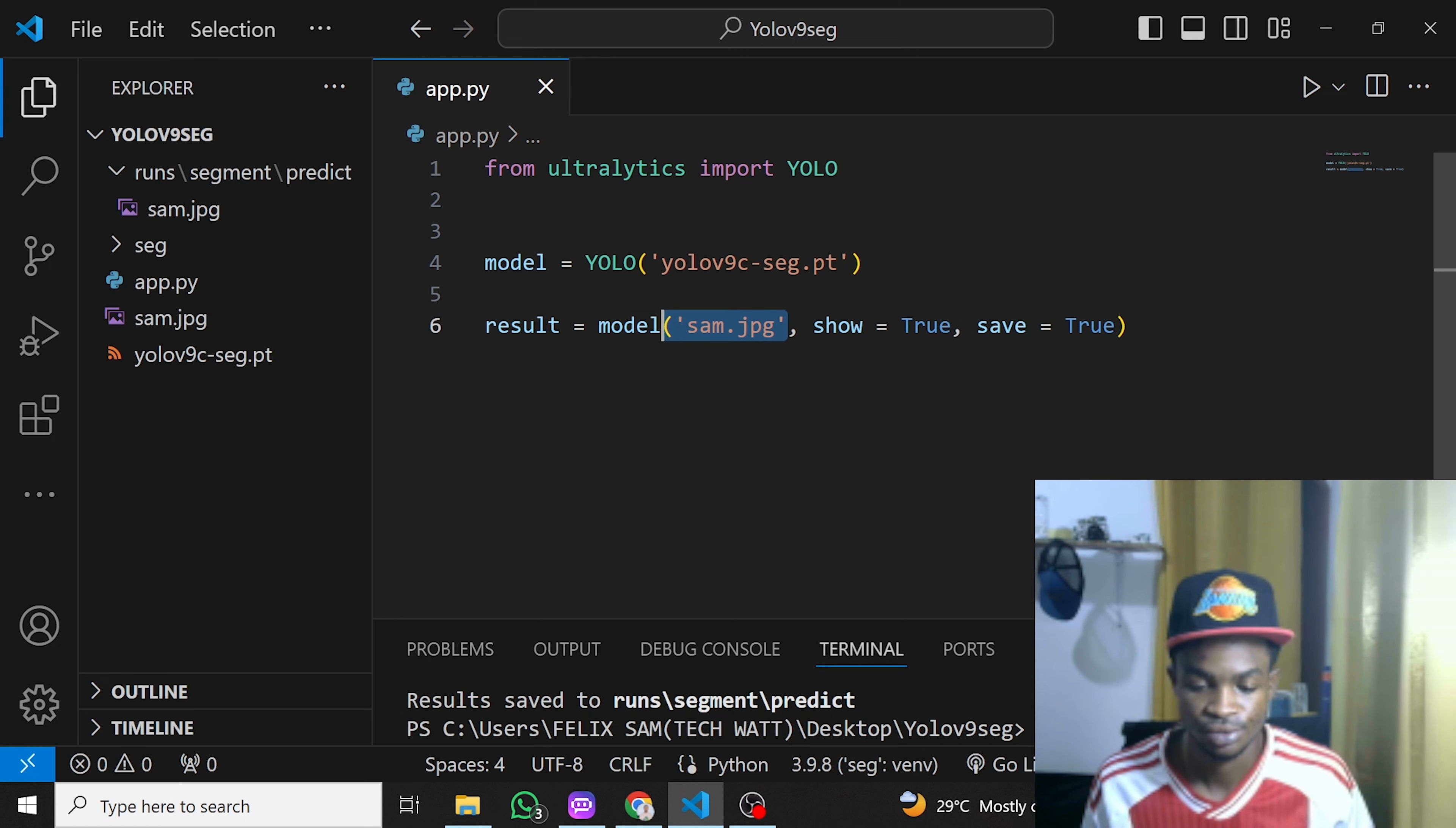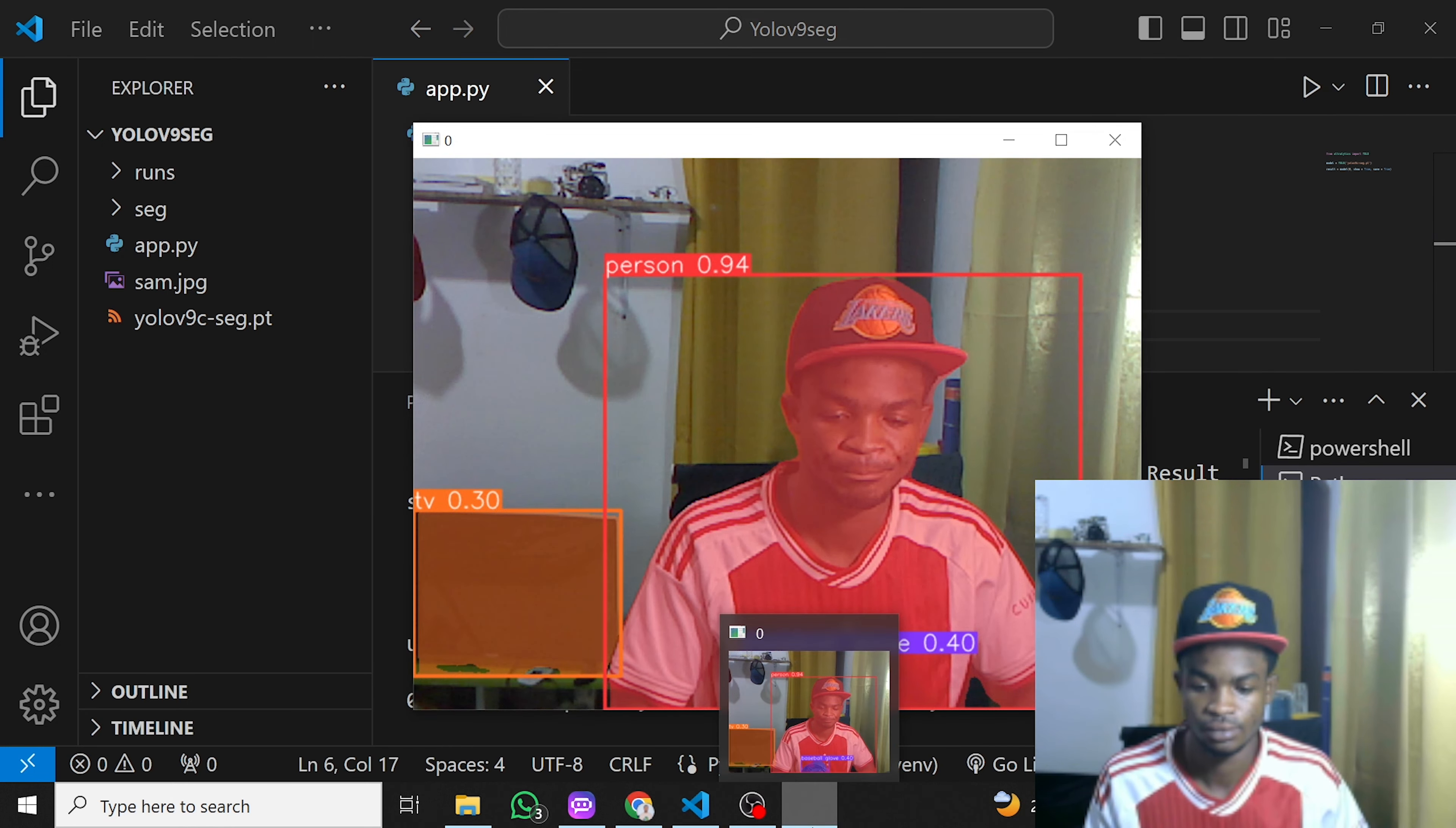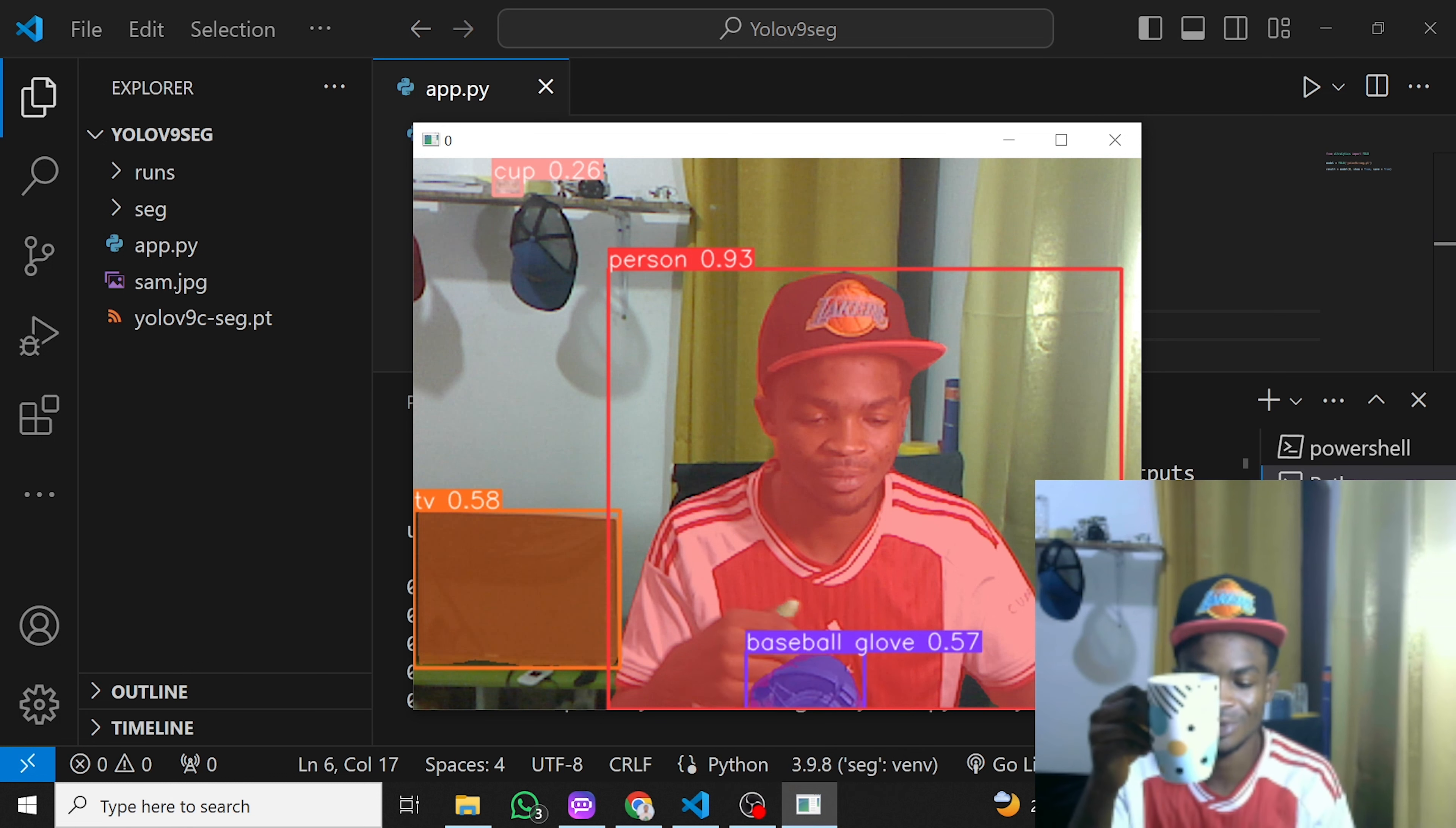Now let's try running this using a webcam. For that, you just need to provide the index of the particular webcam you want to use. I'll just put zero here so it picks up my webcam and run this. Here we go, guys. You can see how accurately it's segmenting me. I'm running this on CPU so it's very slow.